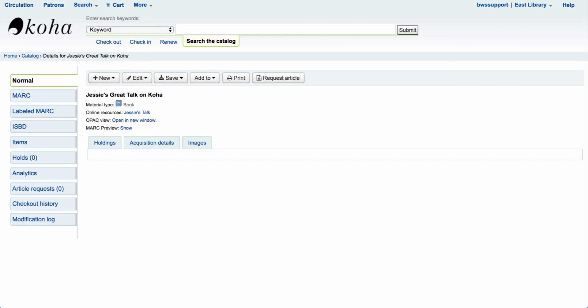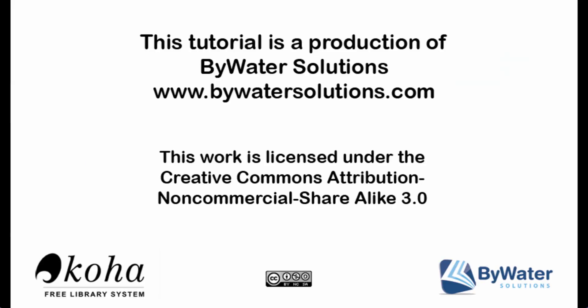This tutorial is a production of Bywater Solutions. For more videos, please visit www.bywatersolutions.com. My name is Jessie and I'm an educator here at Bywater Solutions.